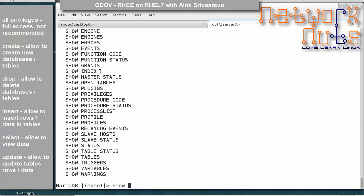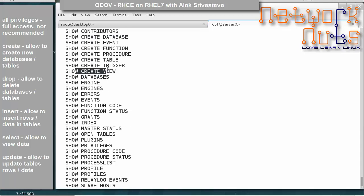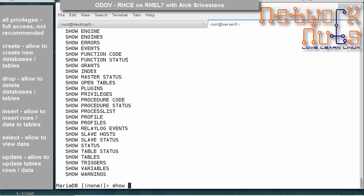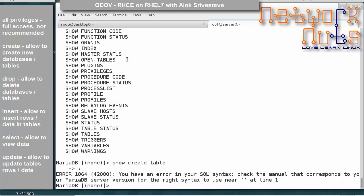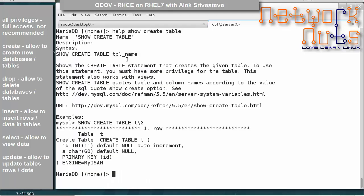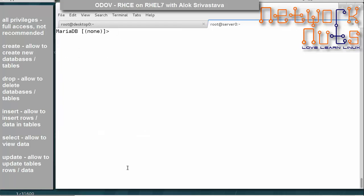You can also use HELP SHOW CREATE TABLE to see the syntax for that command — it will show you a sample with the table's ID and default values. Now let's create a user account — that's our first task.